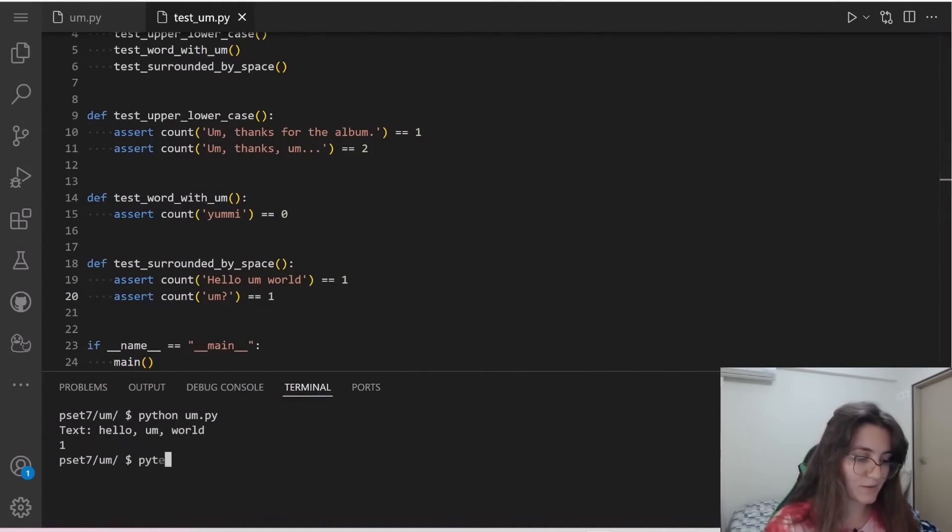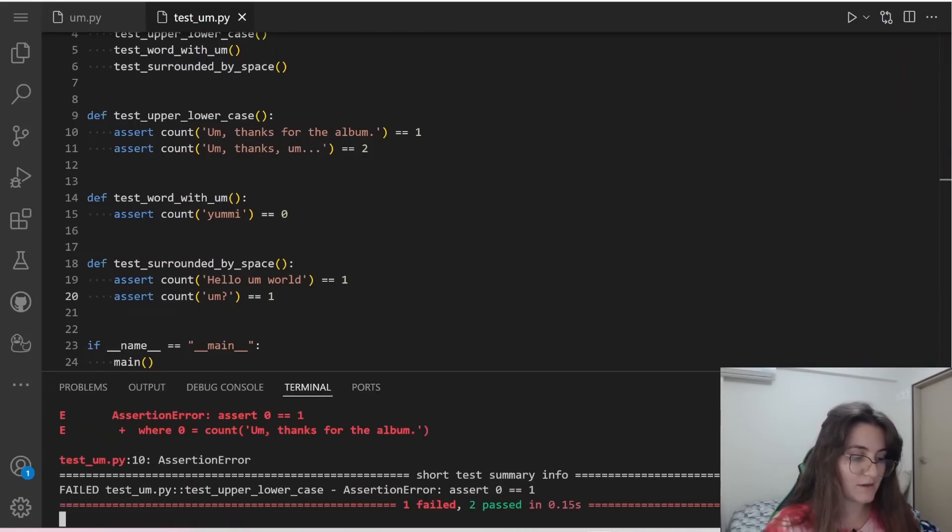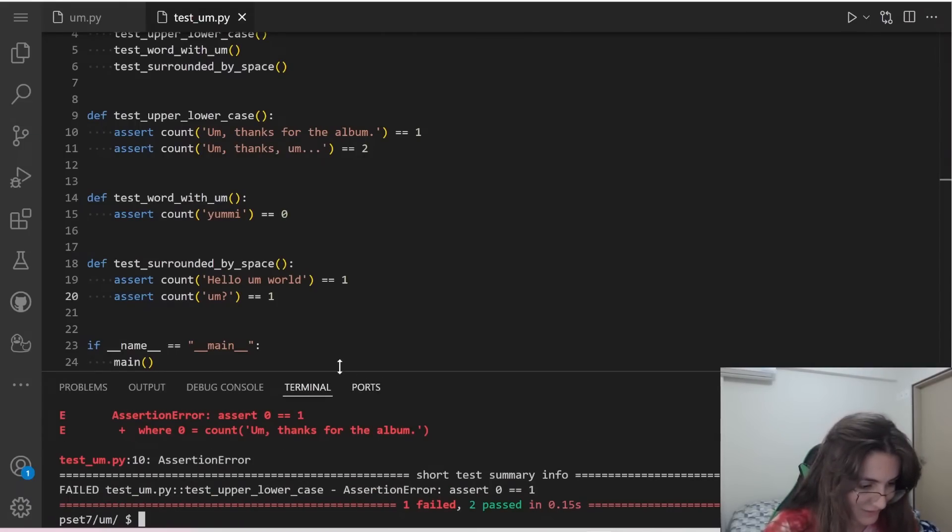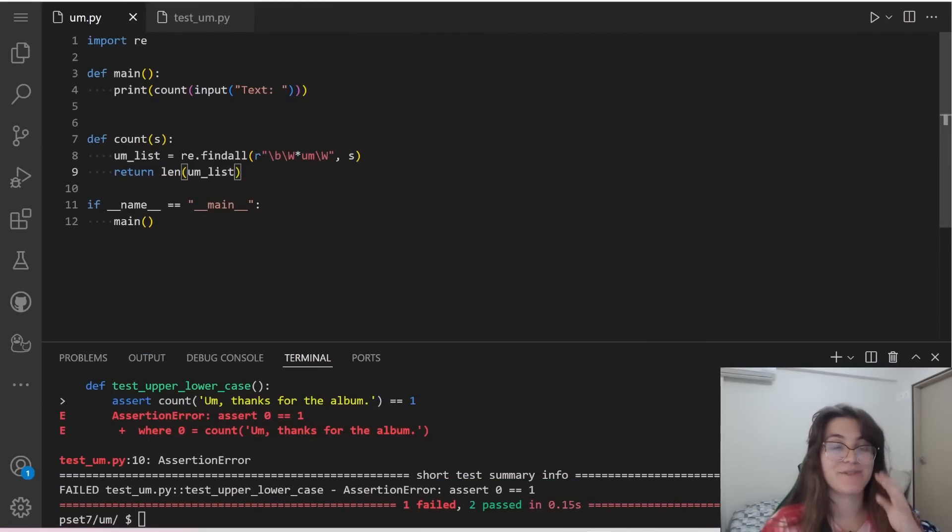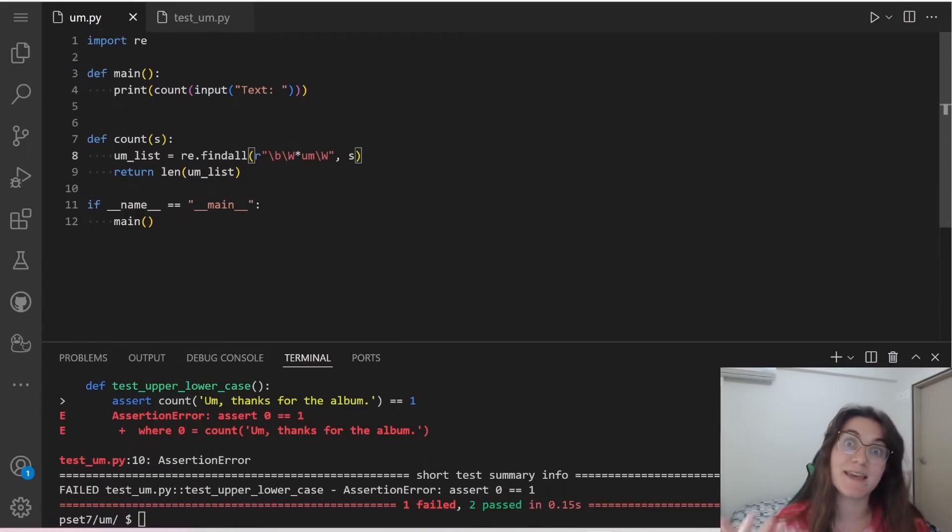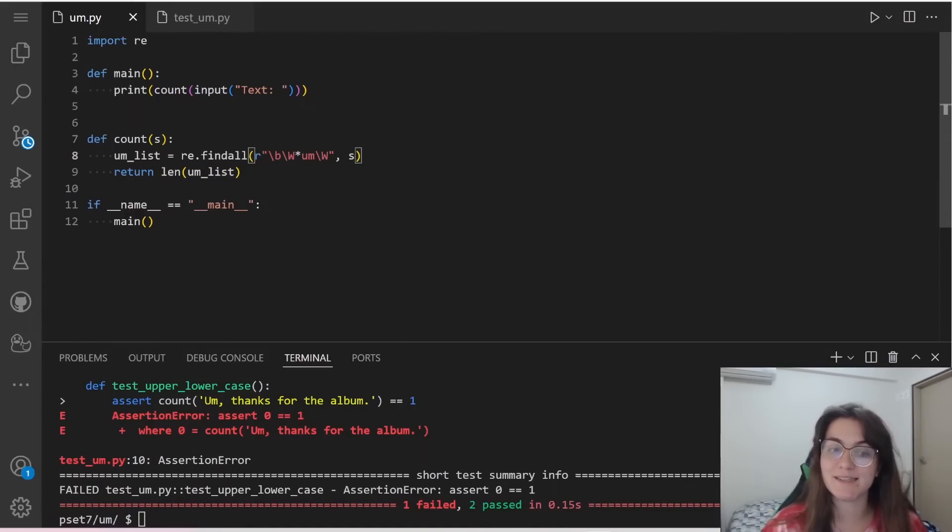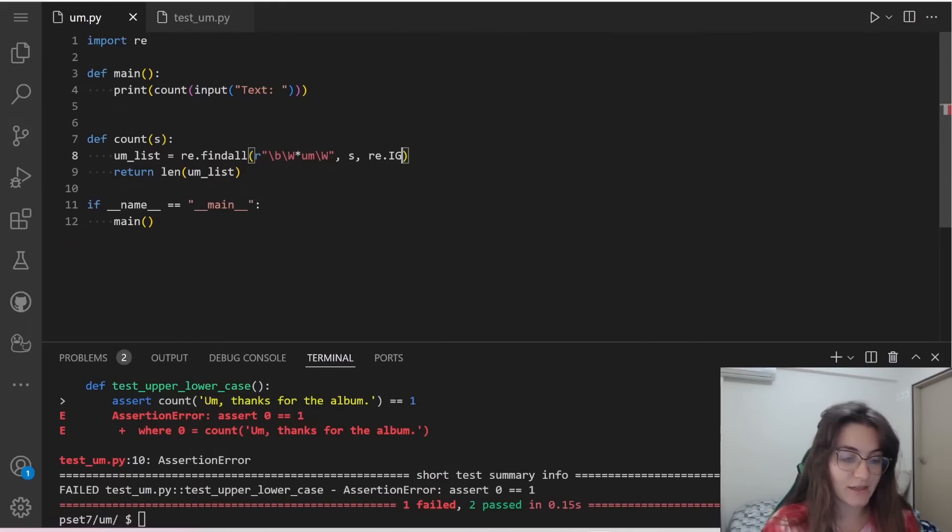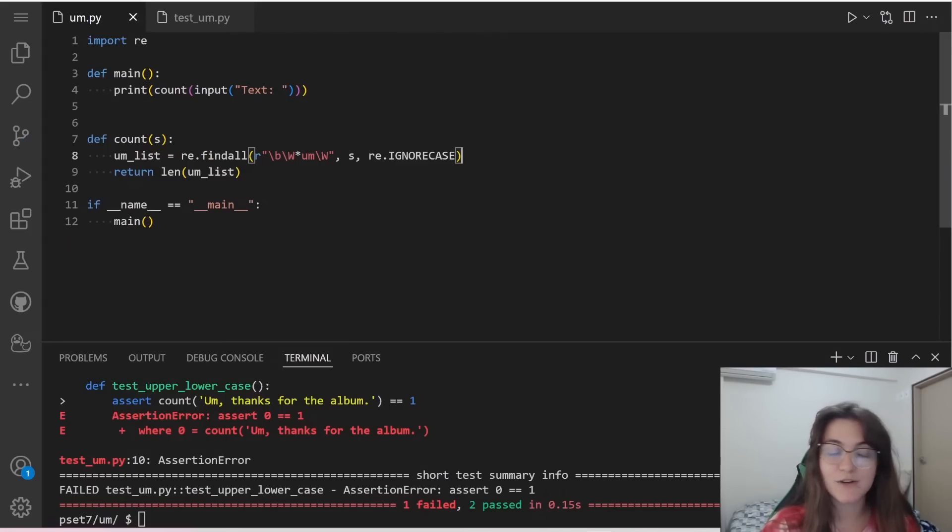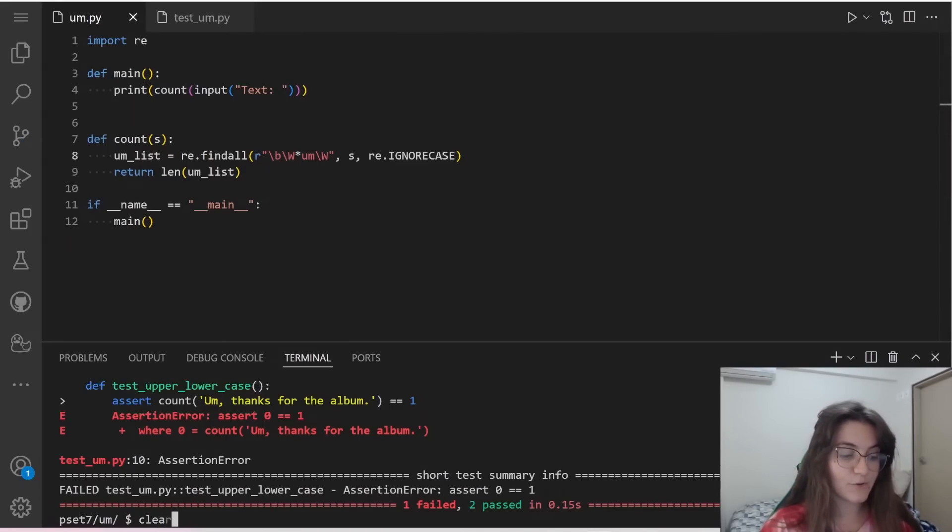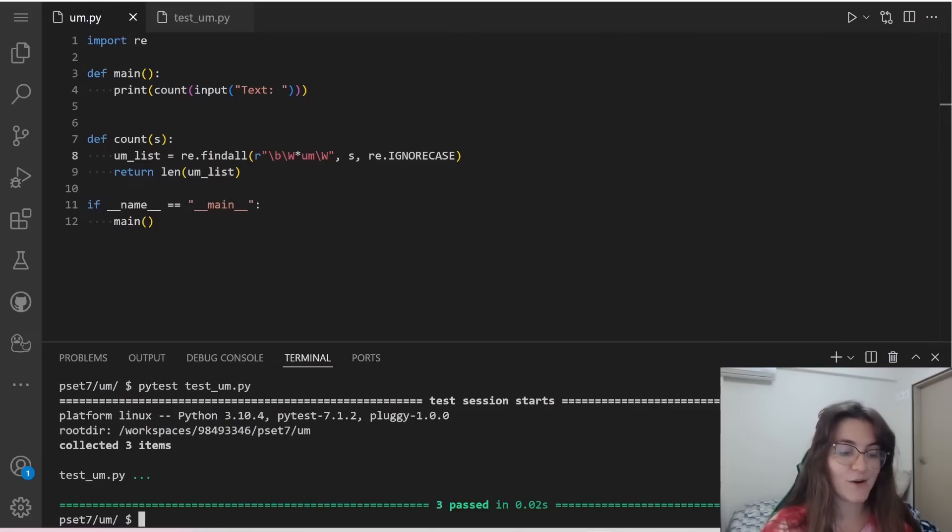If we run our pytest, test_um.py, here we are not passing one case. So here we failed a test. And what is the issue here? We have to specify that it doesn't matter the case. So it should be case insensitive. So to do this, we're going to do something from the regular expression that is re.IGNORECASE. This is something that we can use. And we're going to ignore if it's lowercase or uppercase. If we test this again, we might pass all the tests. So now we're passing all the tests.